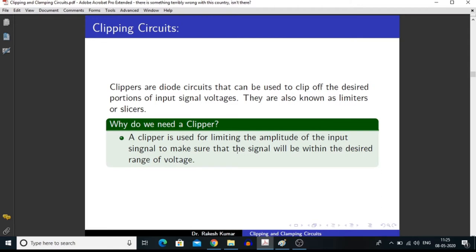What is a clipping circuit or what is a clipper? Clippers are diode circuits that can be used to clip off the desired portion of the input signal. They are also known as limiters or slicers. A clipper is used for limiting the amplitude of the input signal to make sure that the signal will be within the desired range of voltage.